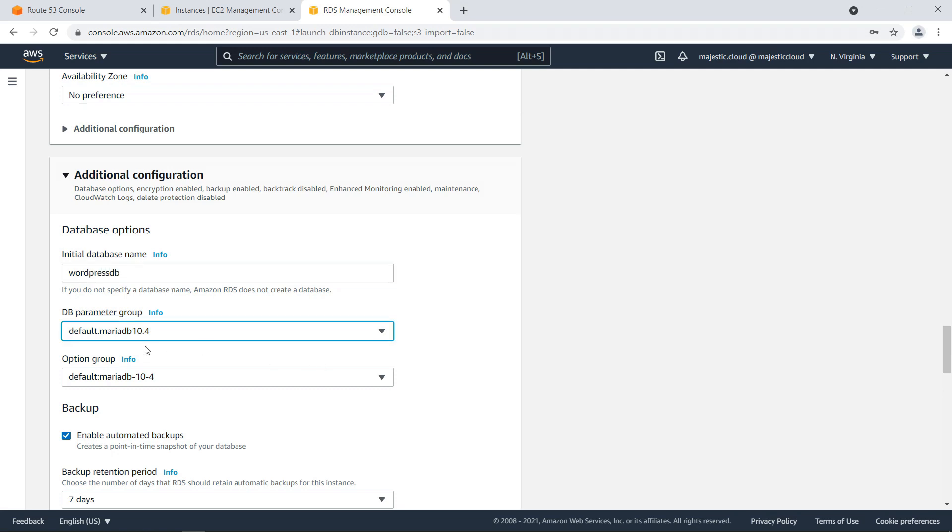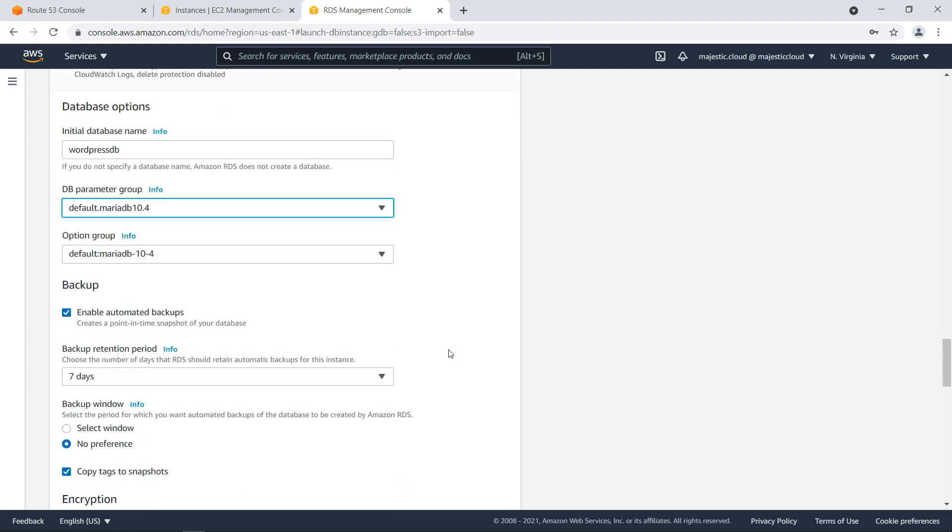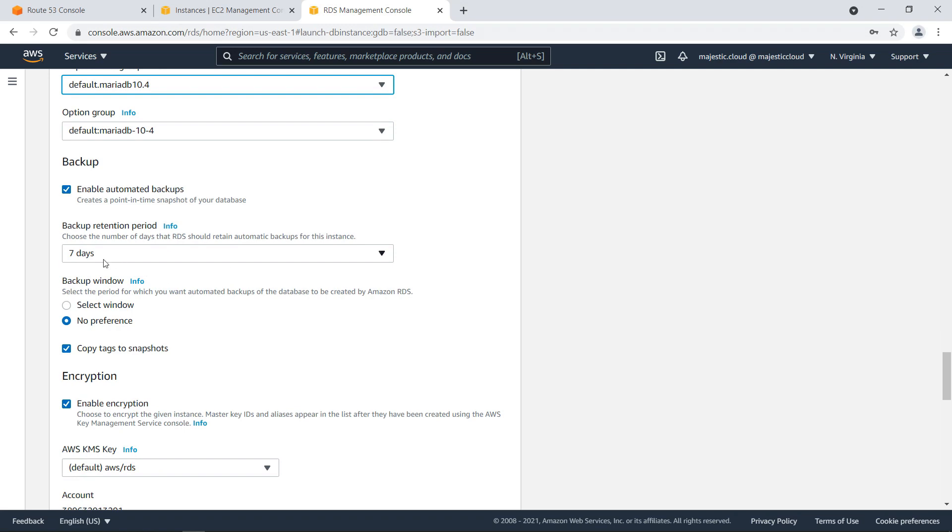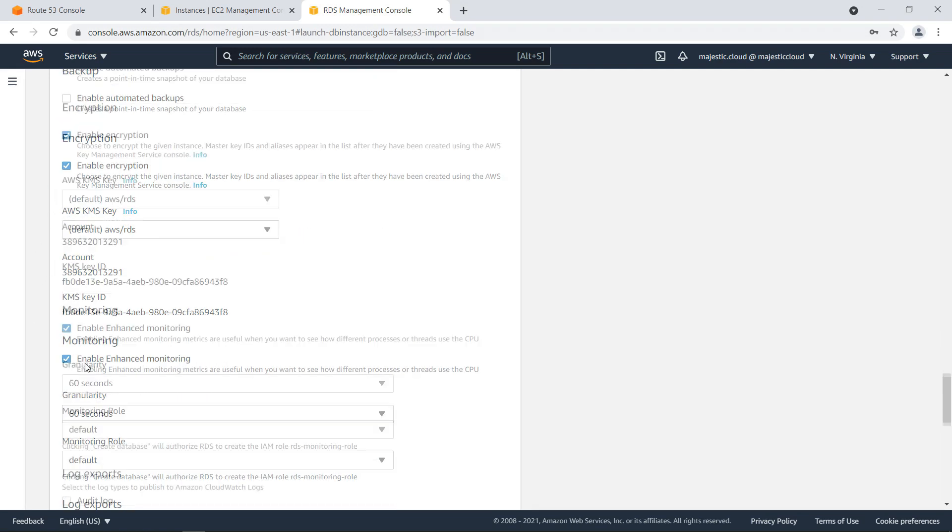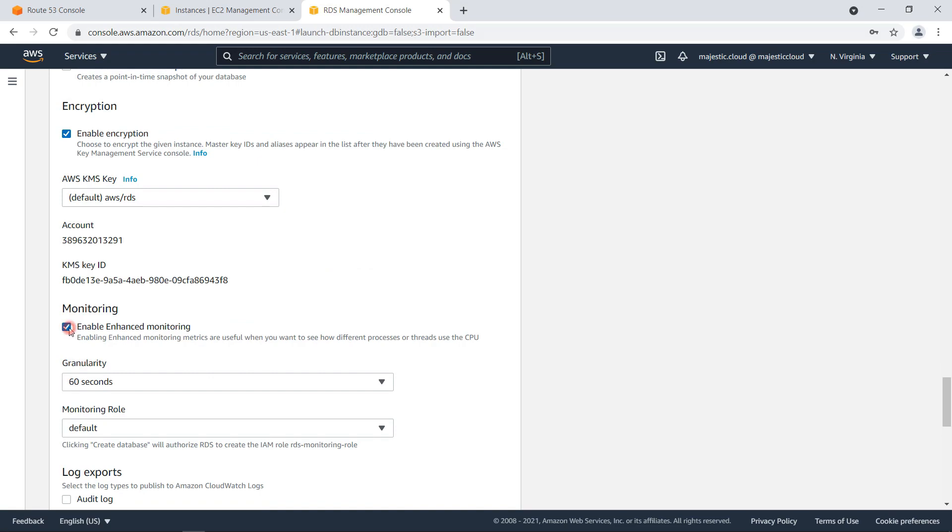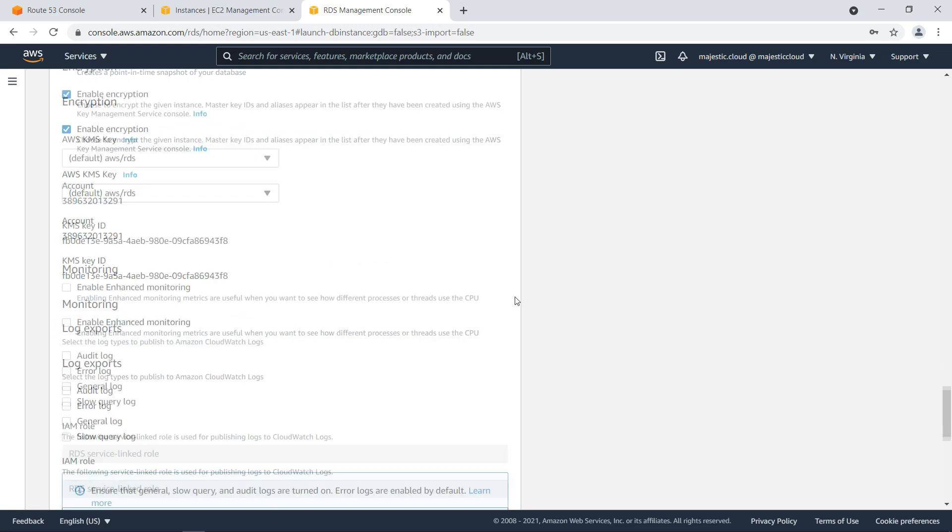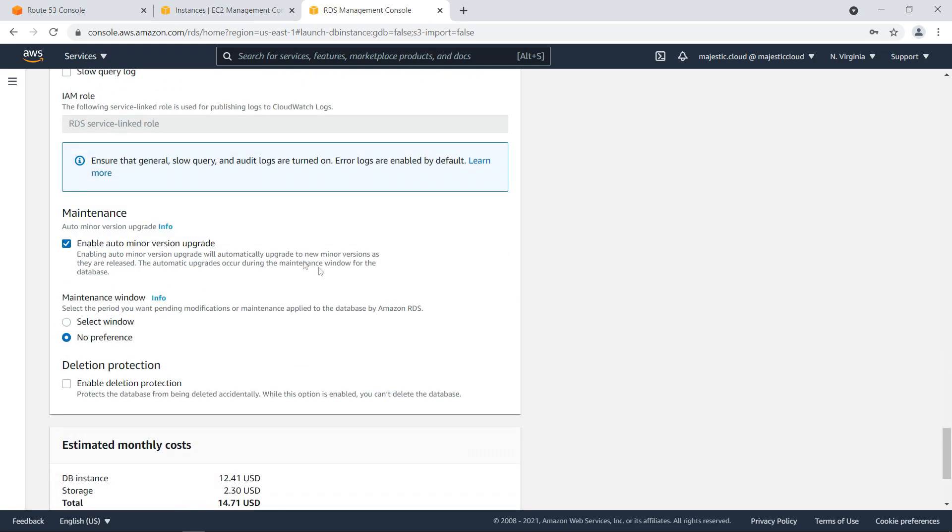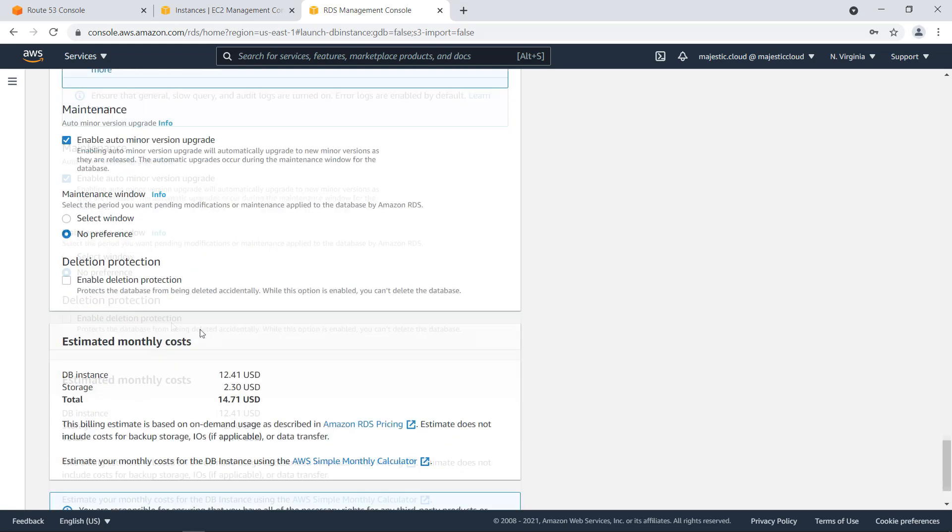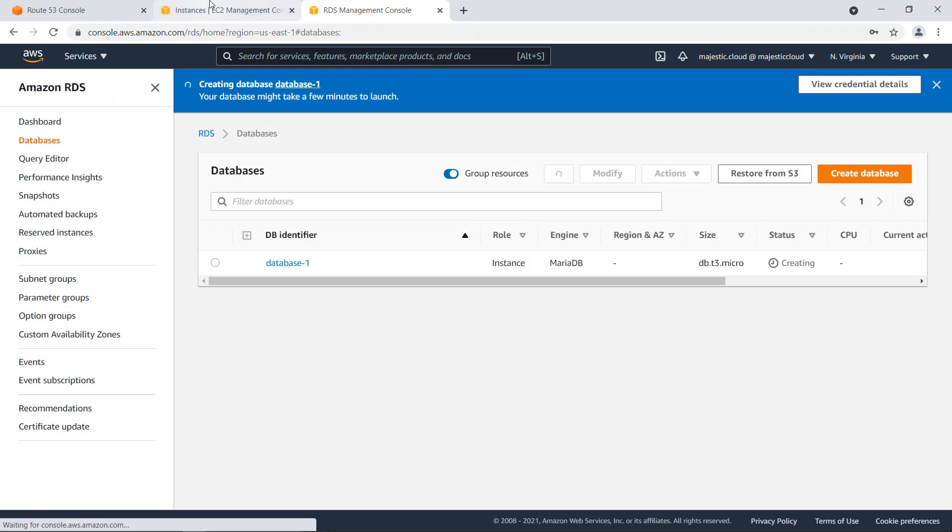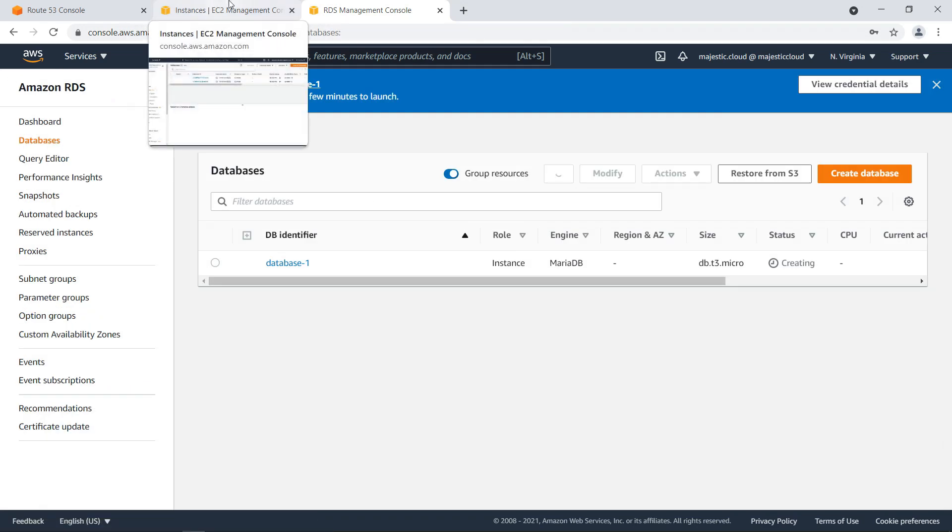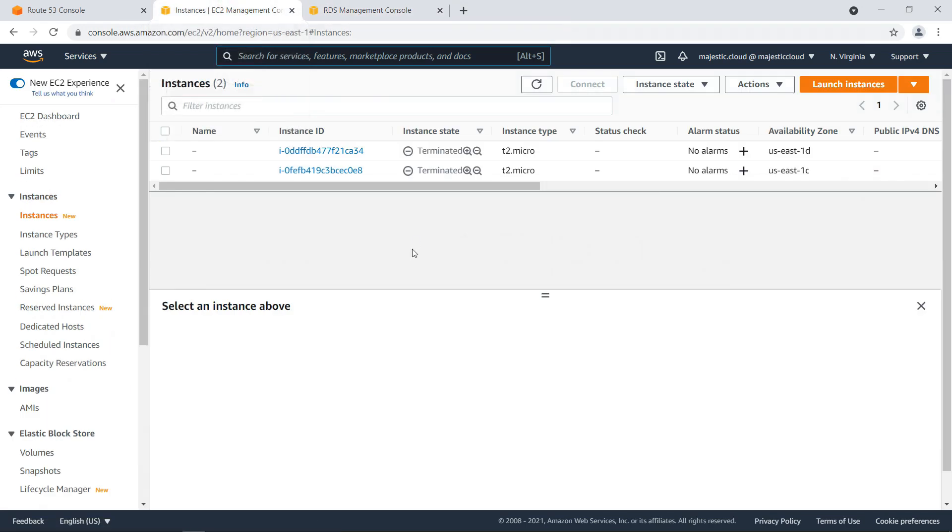Okay, then let's not enable automatic backups. Don't enable enhanced monitoring. And then just click on Create Database. And let's go to EC2 instances.